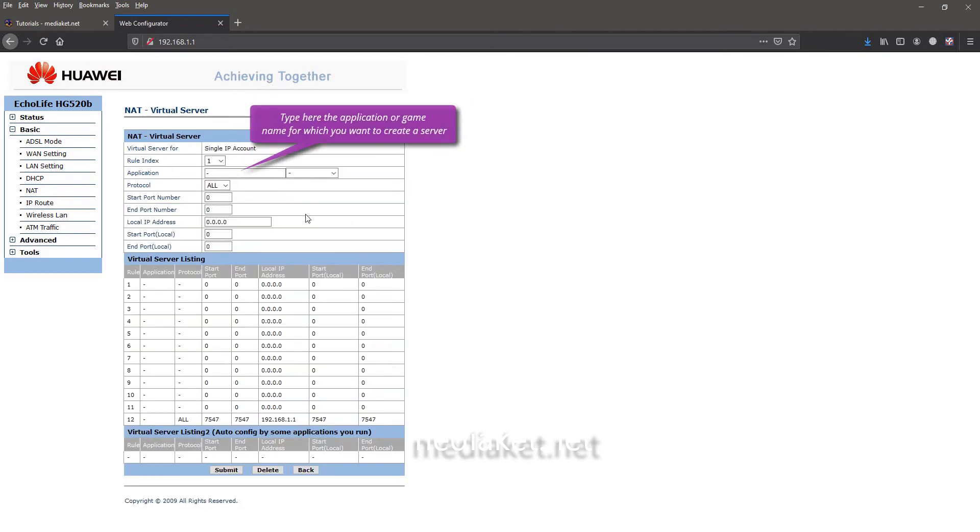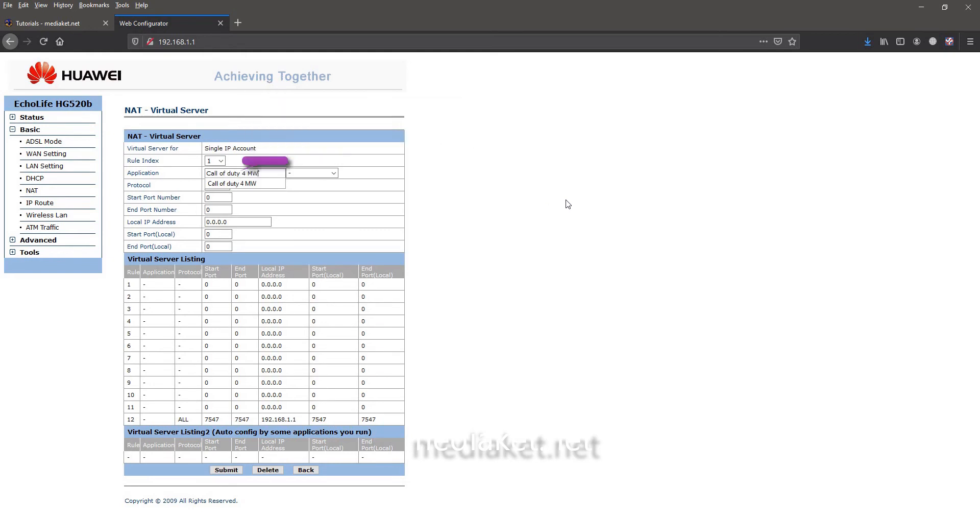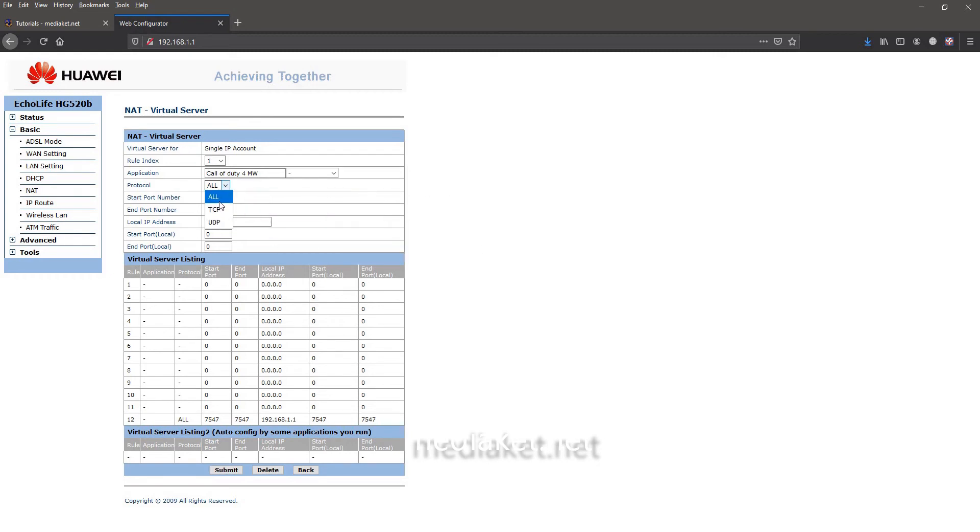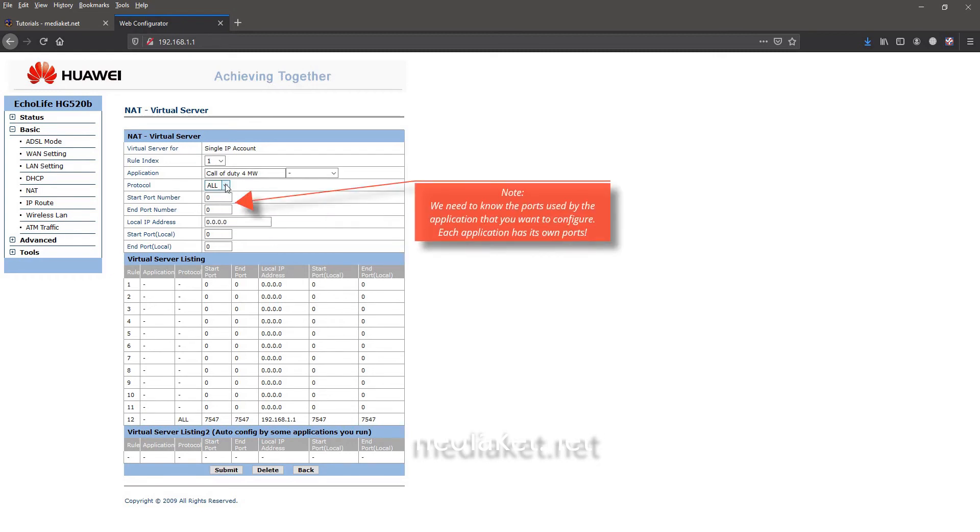By selecting one from rule index, type here the application or the game name you want to create a server. Select all if the application or game TCP and UDP ports values are the same.